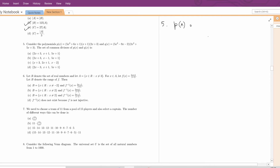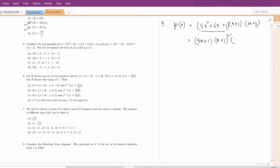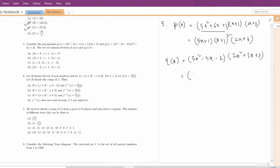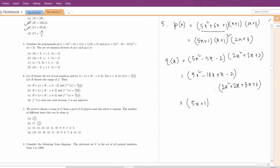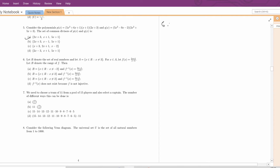Question number 5. Two polynomials p(x) and q(x) are given. We have to find the set of common divisors. p(x) = 5x² + 6x + 1 times (x + 1)(2x + 3) factorizes to (5x + 1)(x + 1)² (2x + 3). For q(x) = (5x² - 9x - 2)(2x² + 5x + 3), factorizing gives (5x + 1)(x - 2)(2x + 3)(x + 1). So the set of common divisors of p and q is {(2x + 3), (x + 1), (5x + 1)}, which is option A.